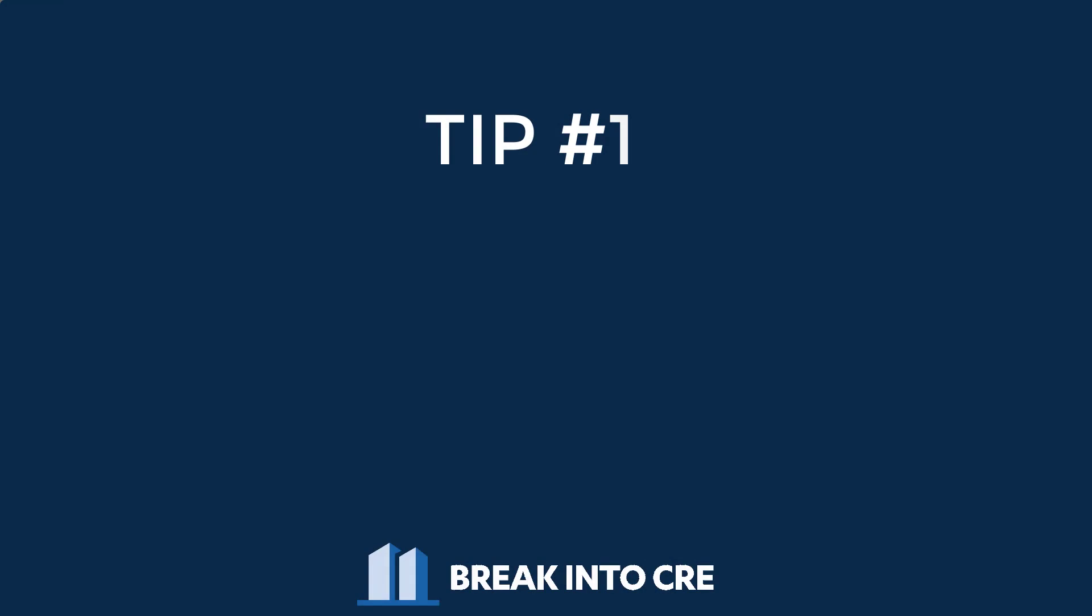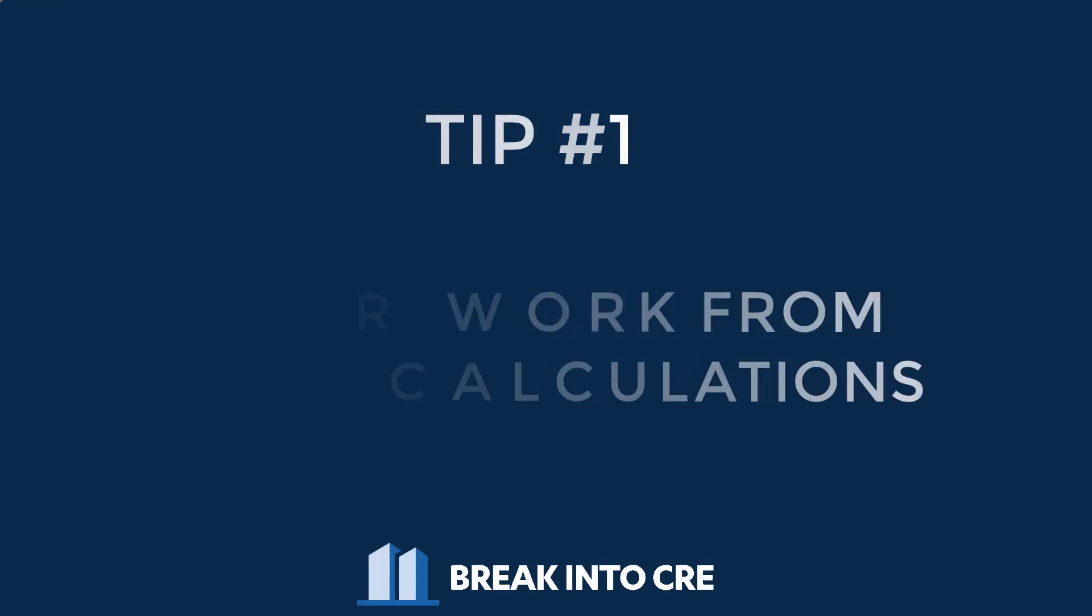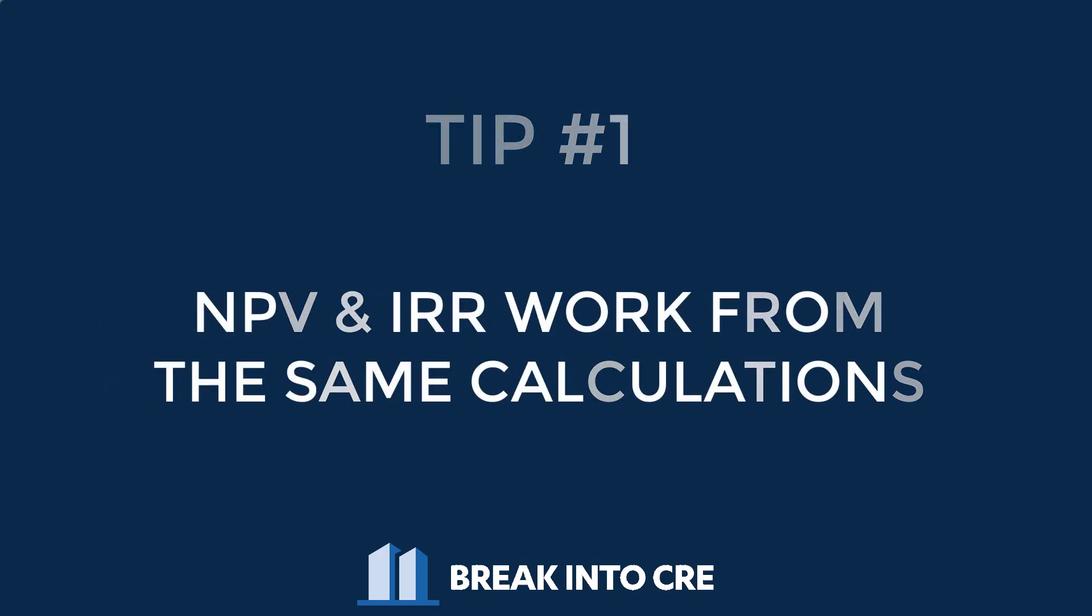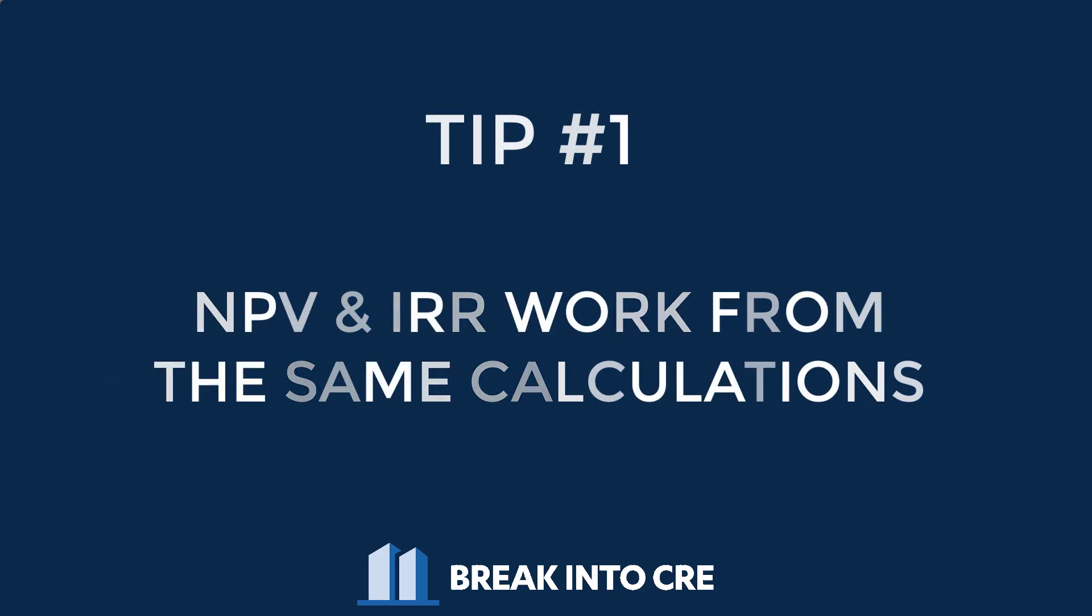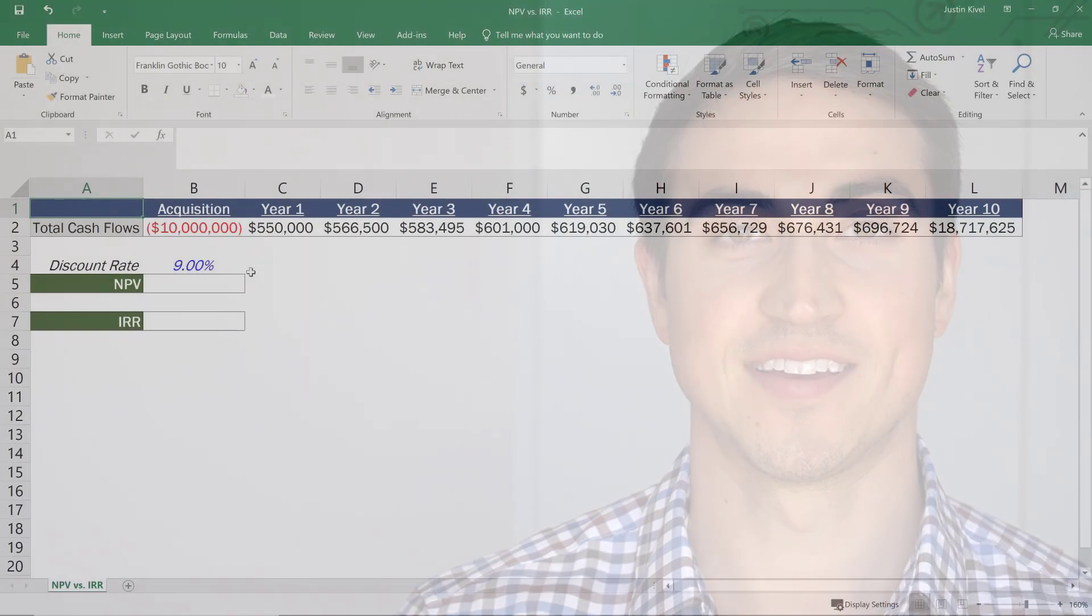So the number one thing that you need to know about the NPV and the IRR calculations is that they're actually working off of the same formula. So to actually work through what I mean, let's jump into an Excel file and actually work through an example of each of these and how they work in real estate investing.